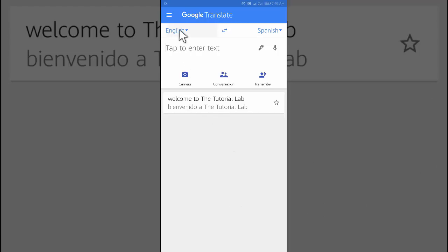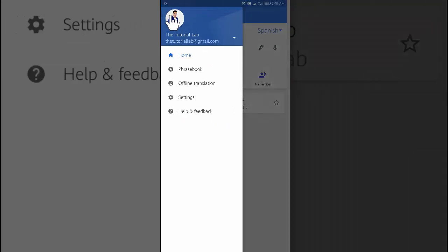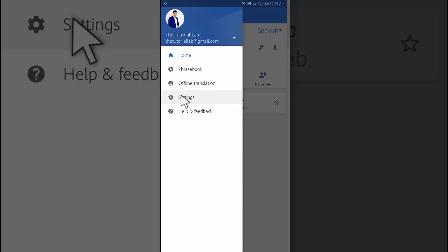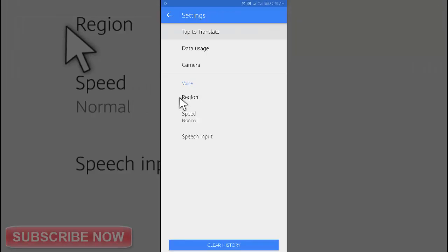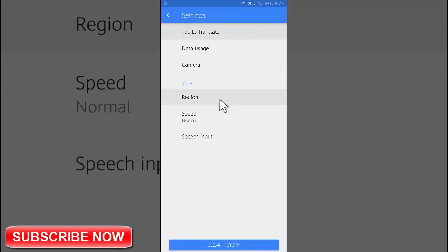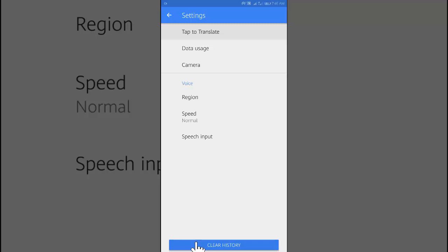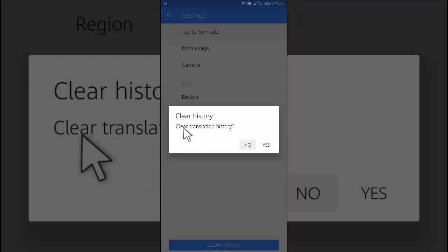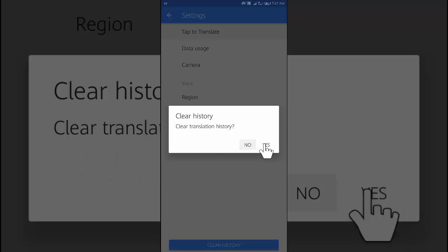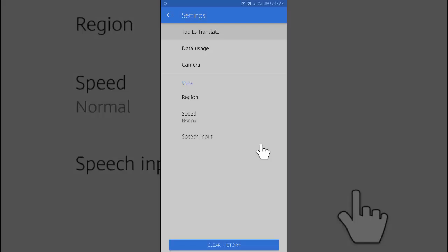Or at the top left, tap menu, then go to settings, and at the bottom, tap on clear history. Tap yes.